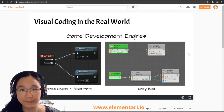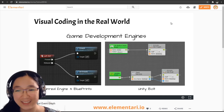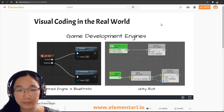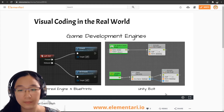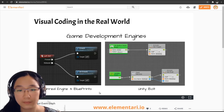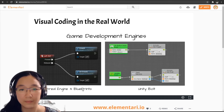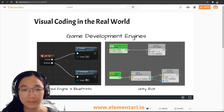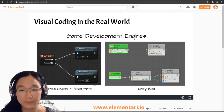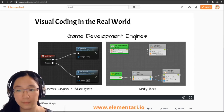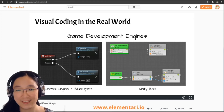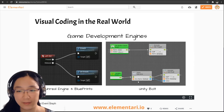Maybe you don't believe me when I say these professional software packages have node-based visual programming built in, so let's look at Unreal Engine and Unity's visual coding environments. On the left we have Unreal Engine Blueprints — a simple example of player movement where pressing left control makes the player crouch, and releasing it uncrouches them. On the right is Unity Bolt, which beginning in summer of 2020 is integrated into Unity's default software package.